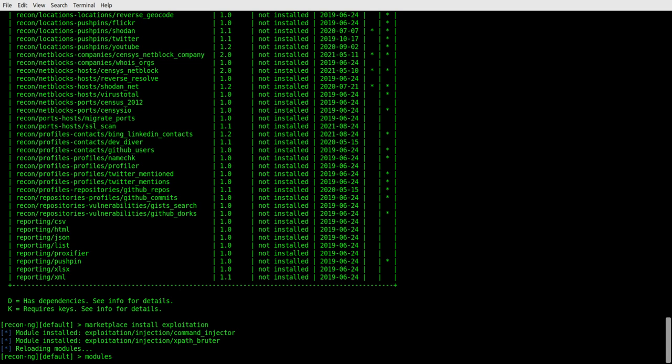So as we're going through and hacking a site now, hacker target does not really hack anything. It's just pulling down publicly available information. So it's not hacking the website, but just to be safe, what we're going to use is hack this site.org because I know that they don't mind.